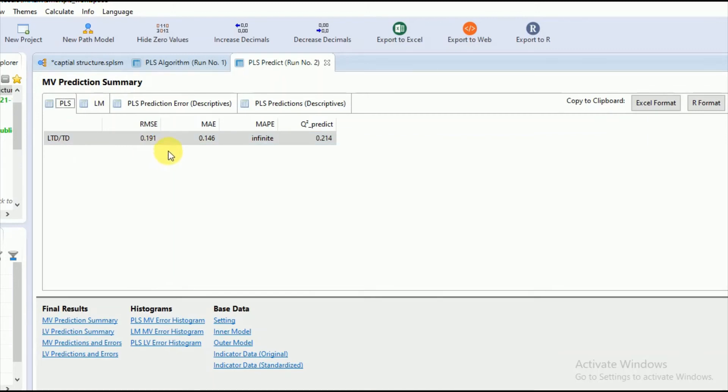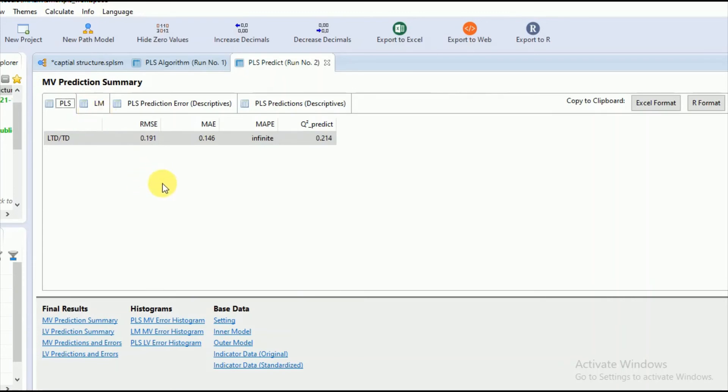While in case where both of these values, RMSE and MAE, are greater in comparison with the training sample, you can interpret that your model displays more predictive error and less predictive power.